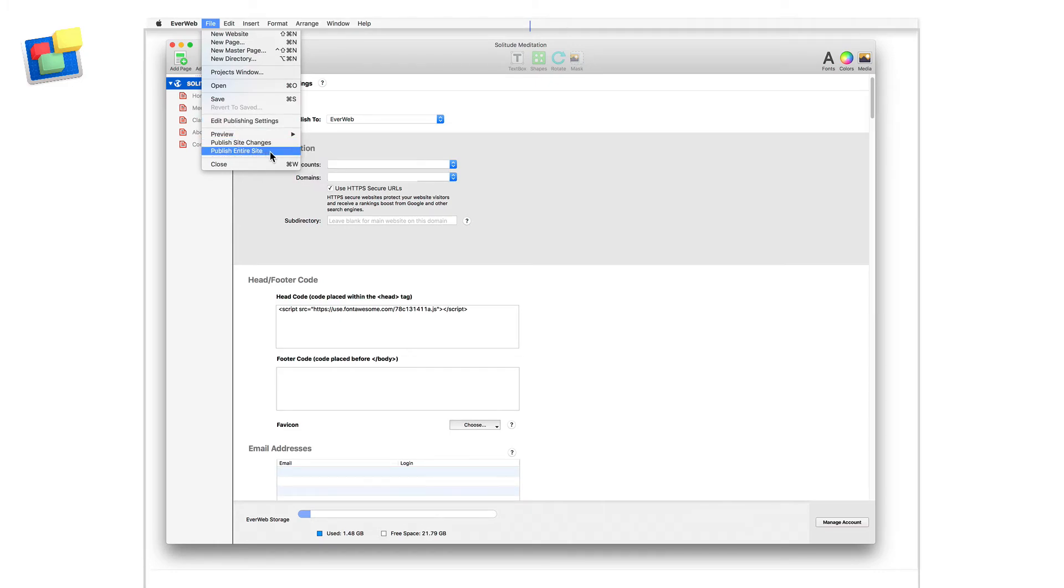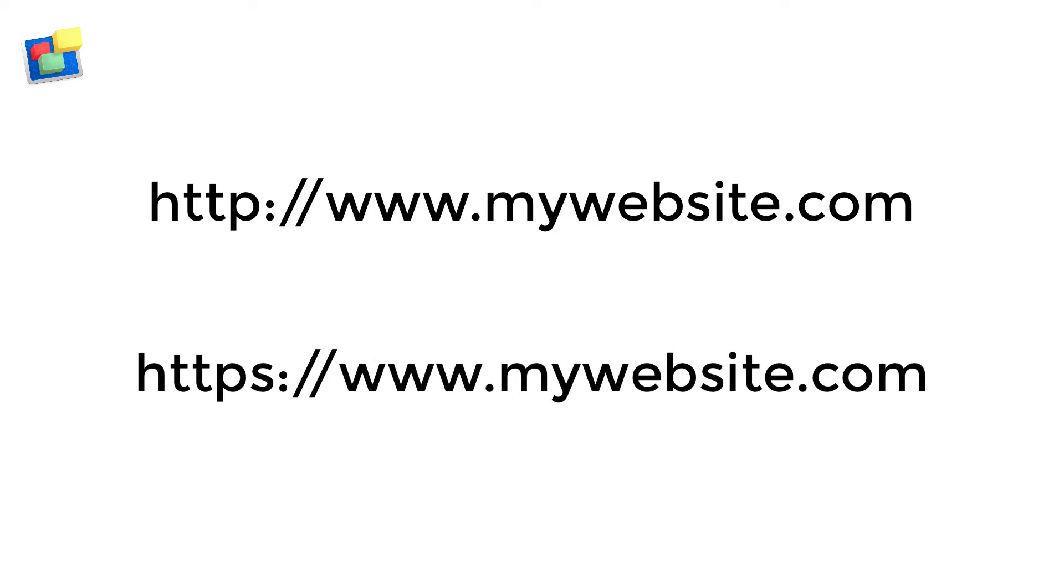When your website has been published, click on the View Website Now button. You may at first notice no change to your website, but if you look at the website's URL in the browser search bar, you may see that the website now uses an HTTPS prefix instead of HTTP.